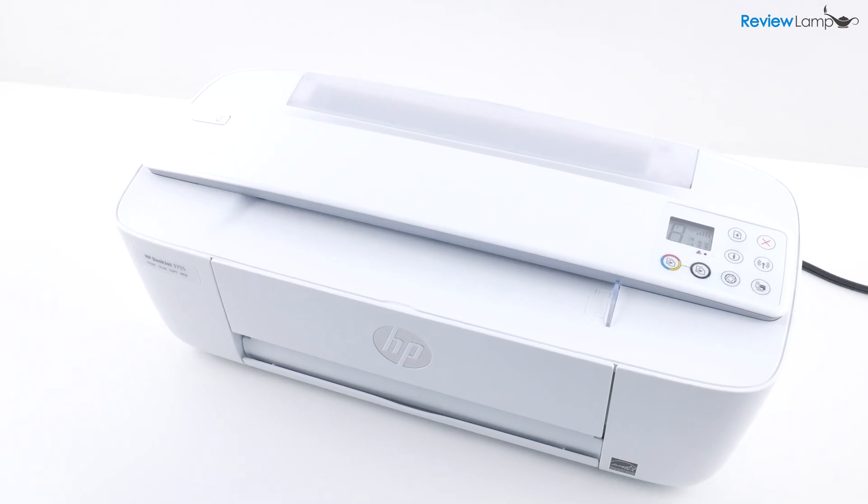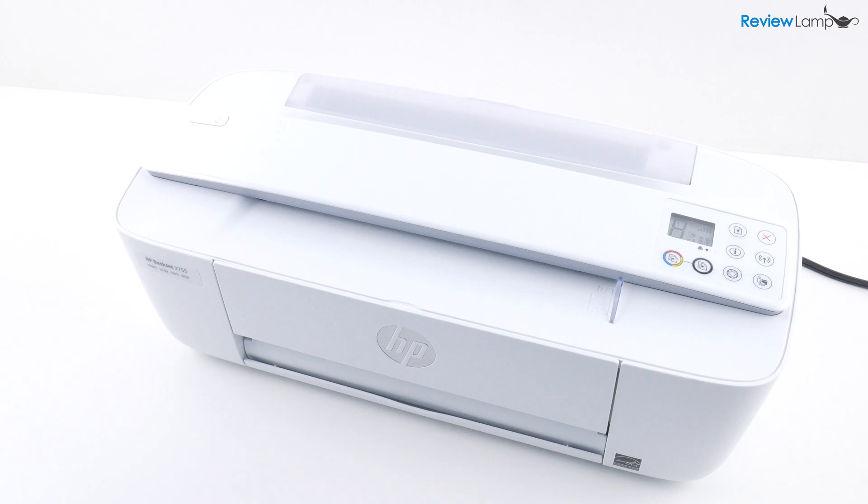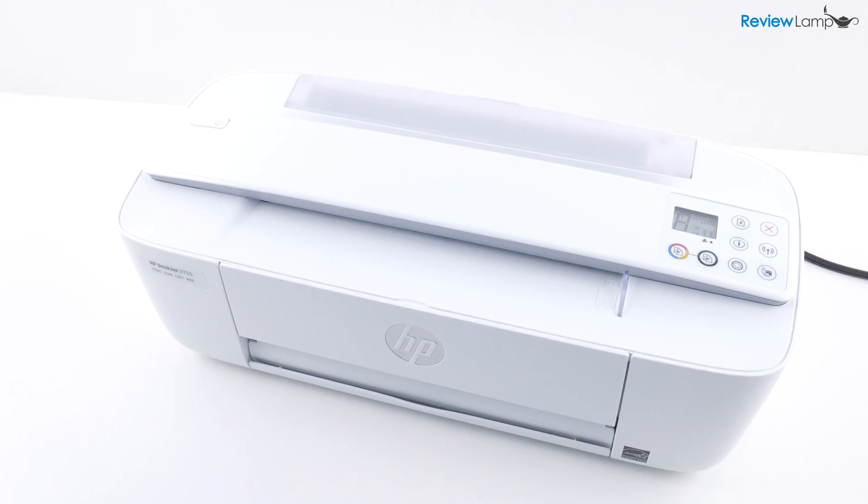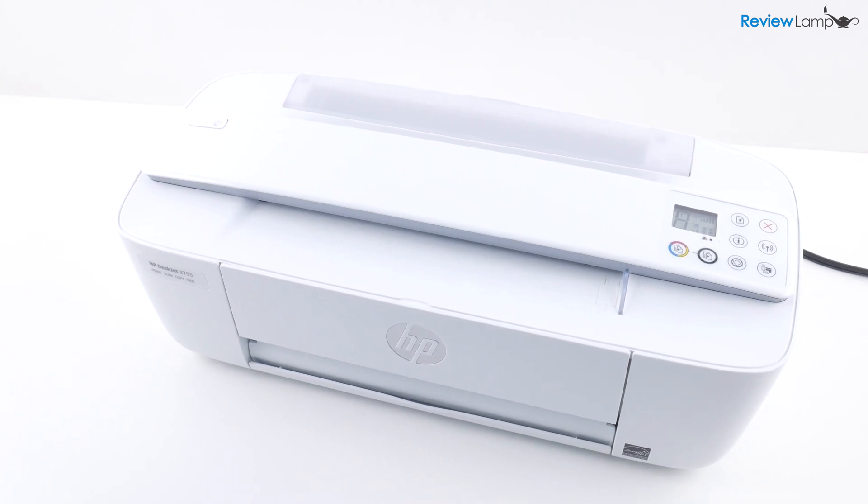And if you're looking to buy one of these printers, I'll leave a link right below the video. So feel free to check that out.